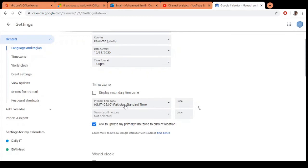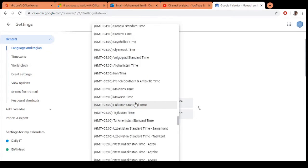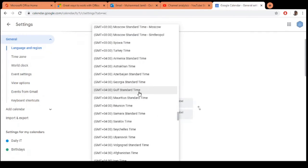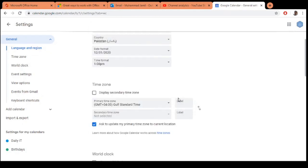Just click on the timezone and select Gulf Standard Time, that is plus 4. I will select it. This is automatically saved.